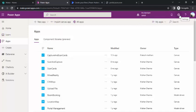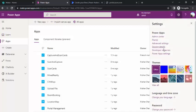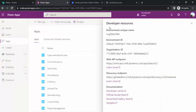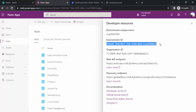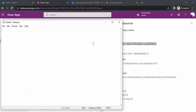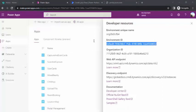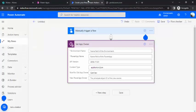To get the environment name, go back to PowerApps and click the gear icon. Under Developer Resources, you will find the properties for your environment. The unique name and environment ID are listed there — we need the environment ID, so copy that and paste it into a notepad.